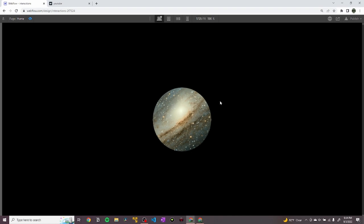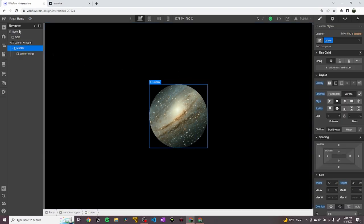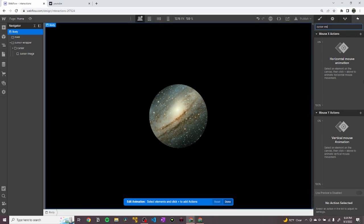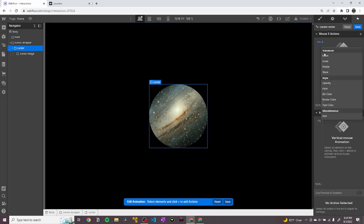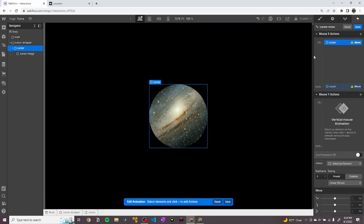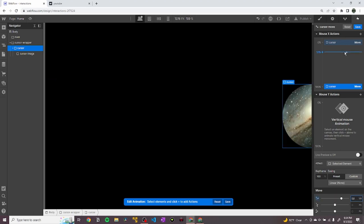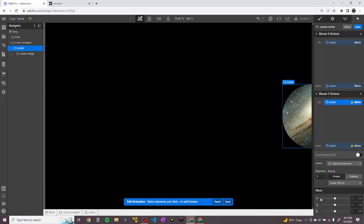Now let's set up the interaction that will make the cursor move across the screen. I'm going to set a page trigger animation — mouse move in viewport — and call this "cursor move". We're going to grab the cursor, and when the mouse X position is at 0% — all the way to the left — we want our cursor element to also be all the way over there, so I'm setting it to an X value of negative 50VW. When the mouse is all the way to the right at 100%, we want the cursor to go to positive 50VW. Now we're going to add the same to our mouse Y, but manipulating the Y values — when the mouse is all the way up at 0% we move it to negative 50VH, and all the way down at 100% we move it to positive 50VH.